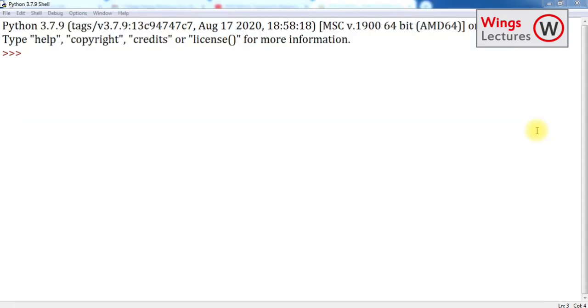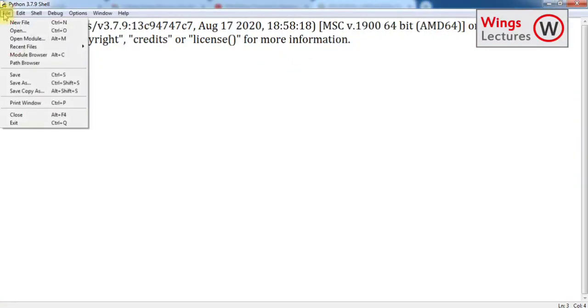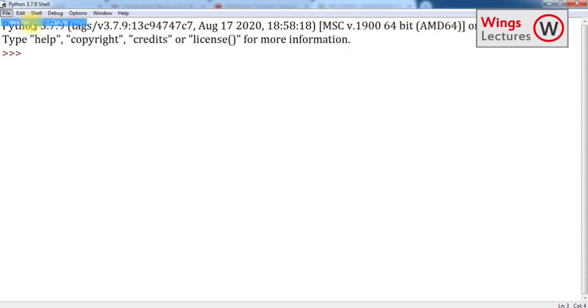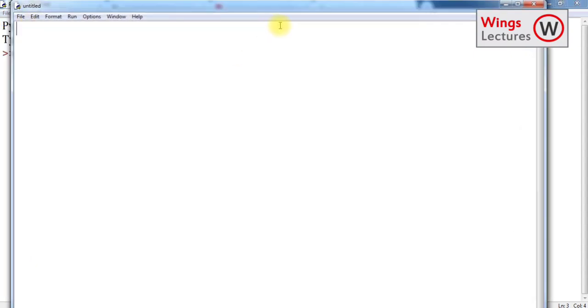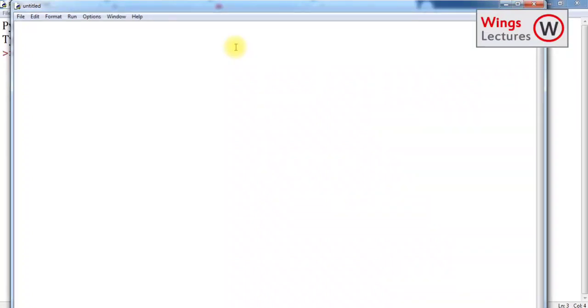So let's start. First, go to new file, new file. So in here, in last video, we have seen that how to work with script mode, right? So if you have any doubts, you can go back and watch it. So now let's start from the mistakes.